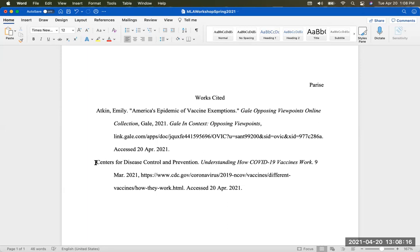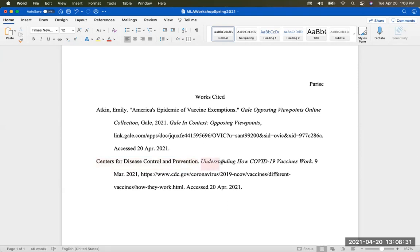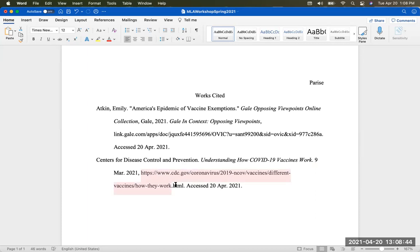The second citation is a website. Centers for Disease Control is both my author and my publisher, so I don't need to repeat it. We're using them as the author because there's not an individual author — this is a corporate or group author. The title of the page is 'Understanding How COVID-19 Vaccines Work.' They published their webpage on the 9th of March, 2021. Notice the format for typing your dates. Then here's the URL and the date that I accessed.